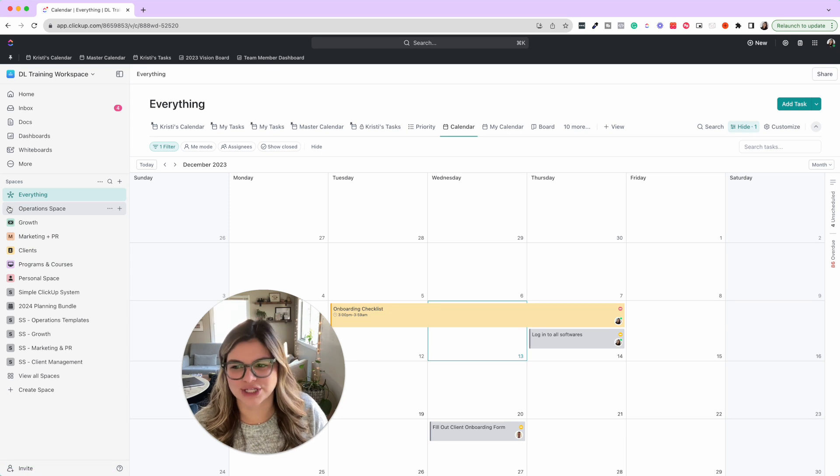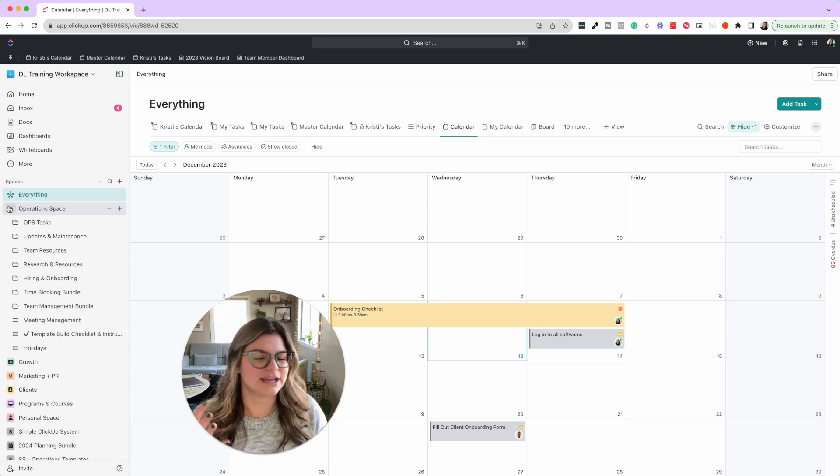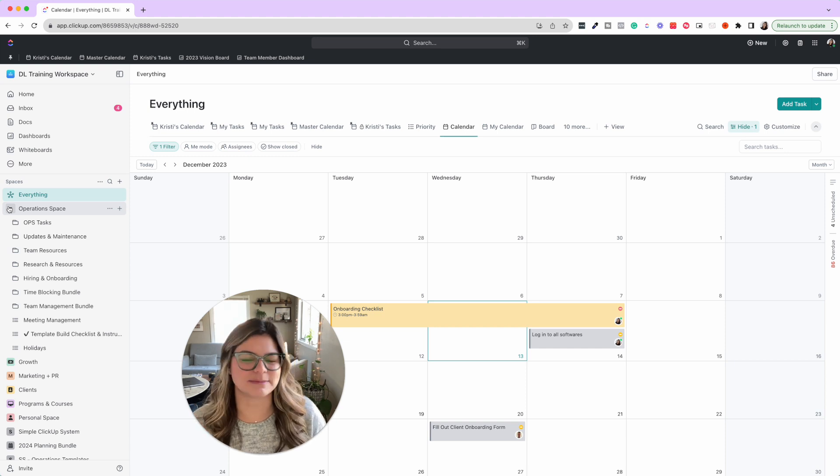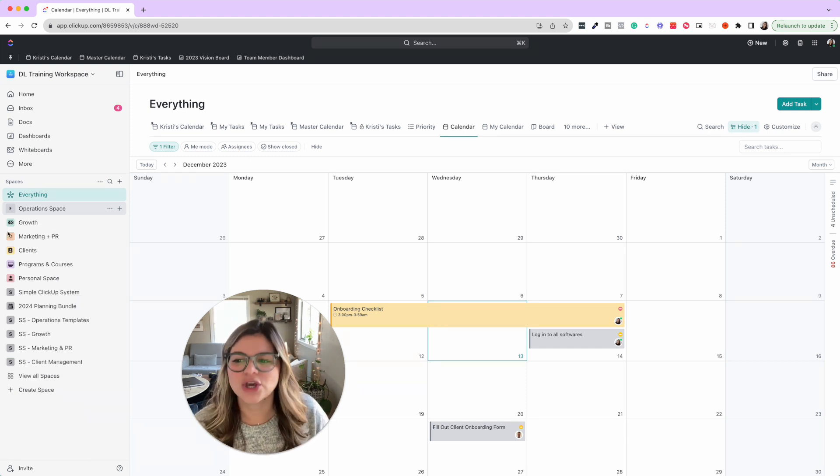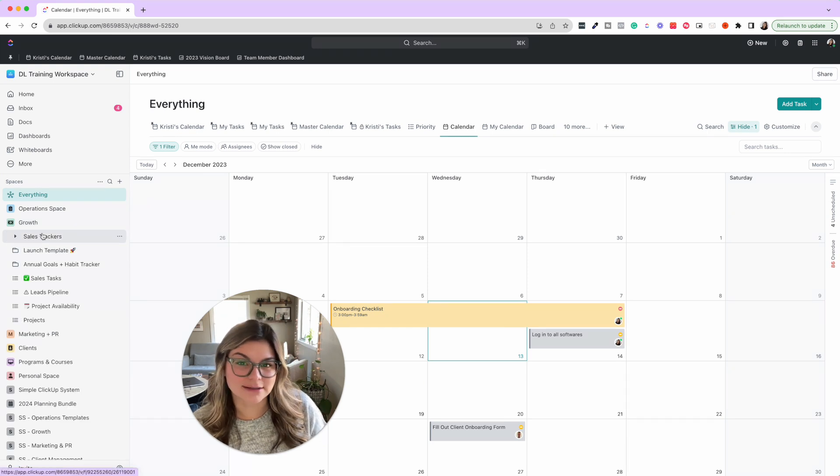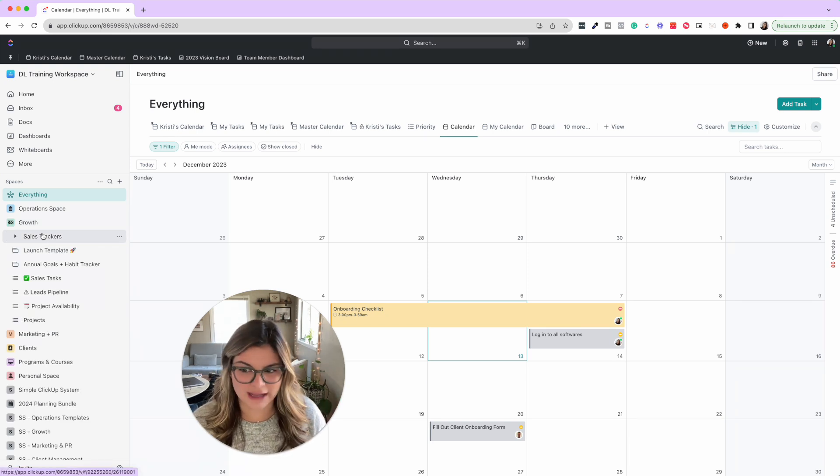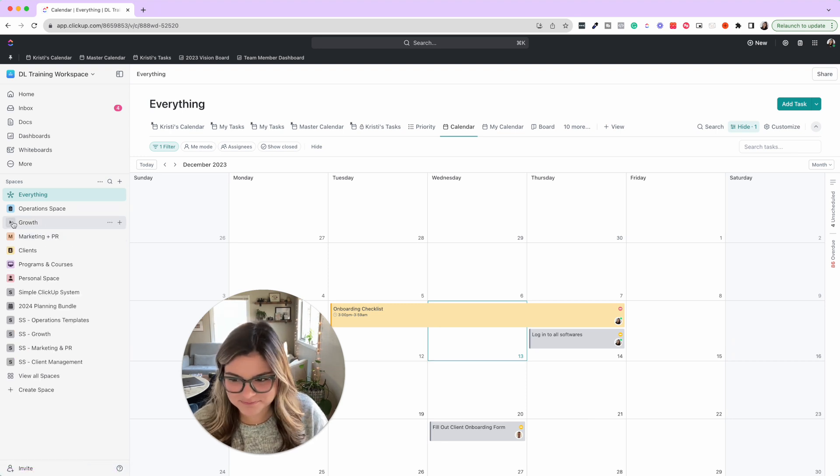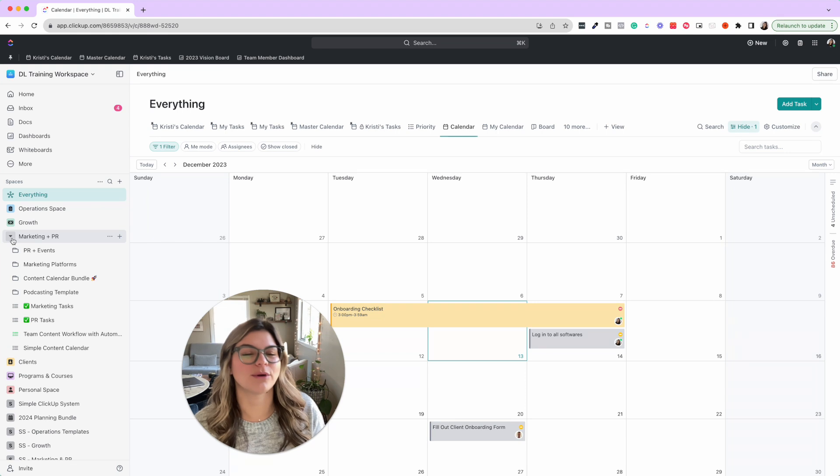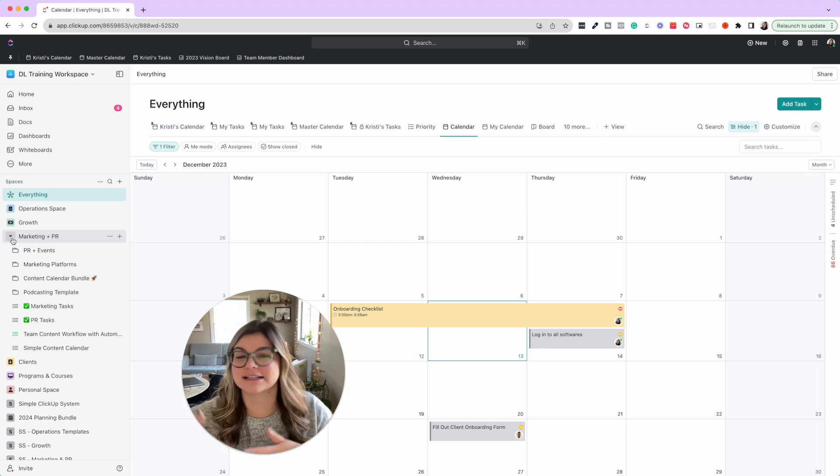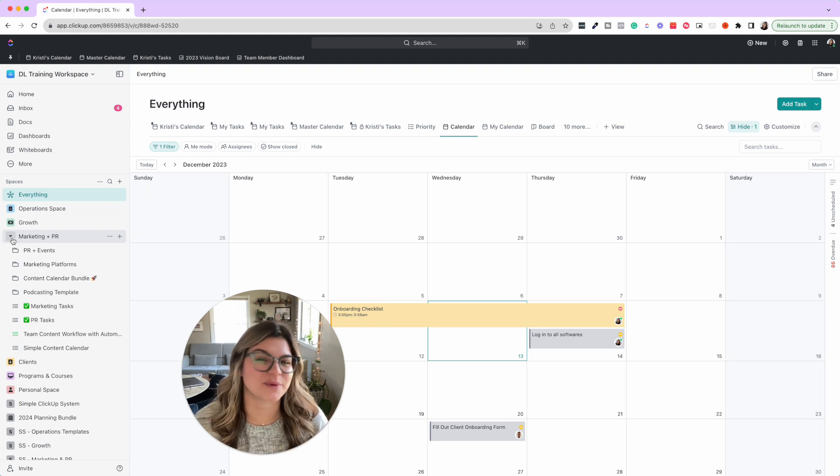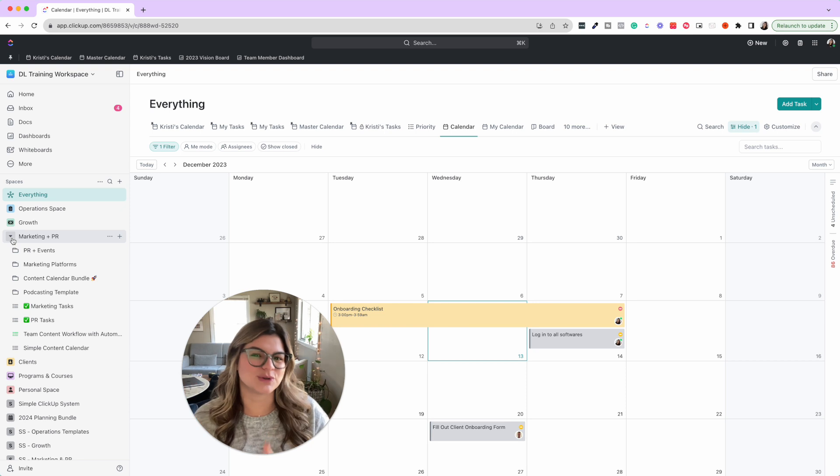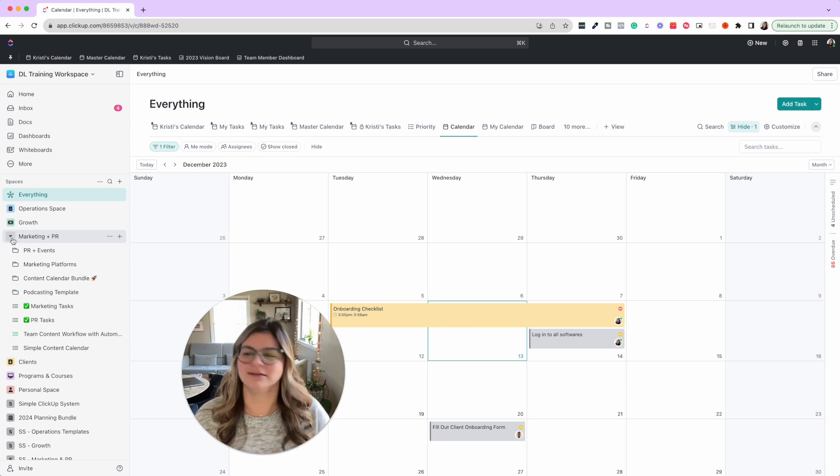I'll give you an example of a standard hierarchy that we use. Please ignore everything that is in gray. This is our template workspace. But a typical structure that we have is operations, growth, marketing and PR, clients, programs and courses, and personal. Every single person is going to be different, so do not take this as end all be all.